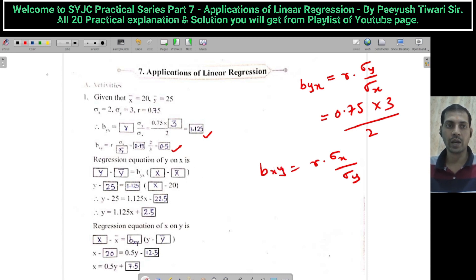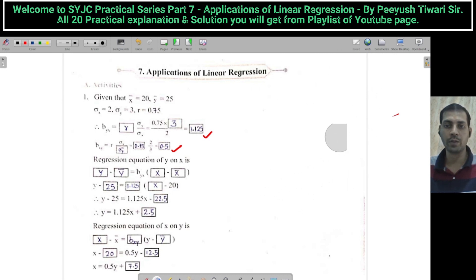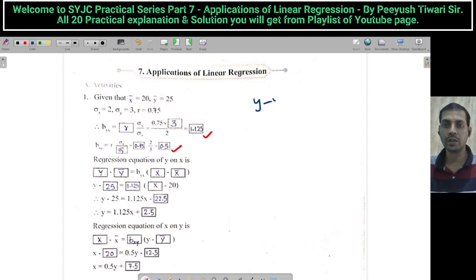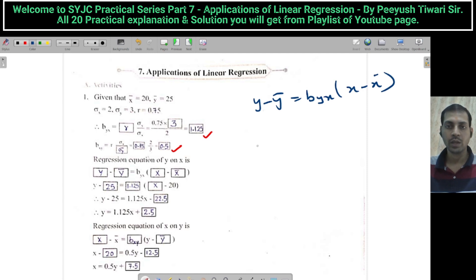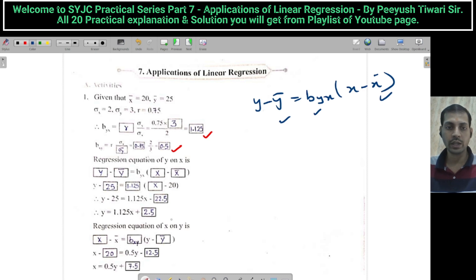Now, what is the regression equation of y upon x? In the previous practical, I explained the formula. The regression equation y upon x is: y minus ȳ is equal to BYX times (x minus x̄). We have x̄, we have ȳ, and we calculated BYX. Substitute here, you will get the regression equation: y = 1.125x + 2.5.